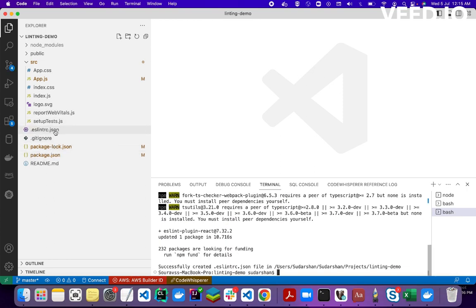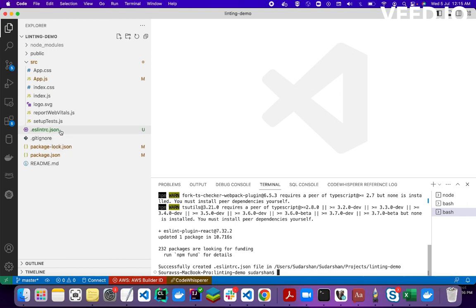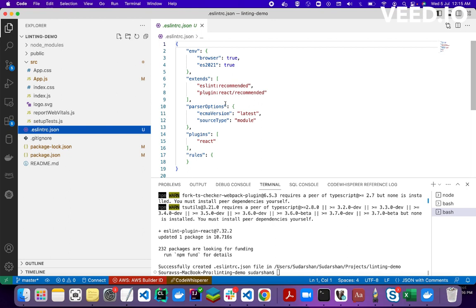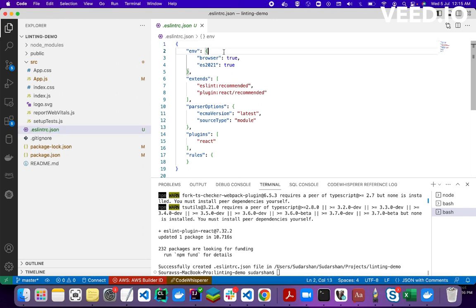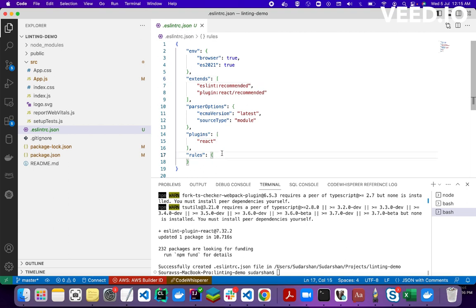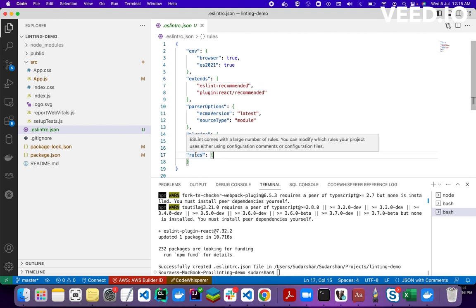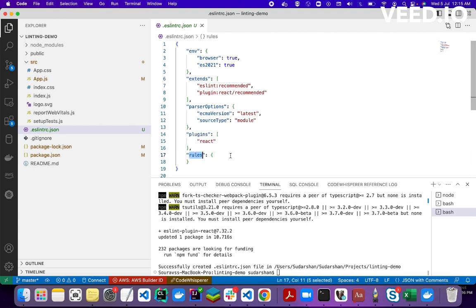Now it is configuring the file. You can see the ESLint RC file — .eslintrc.json — has been generated. This is the configuration file. It's a very basic file with browser environment settings and basic things, nothing fancy.